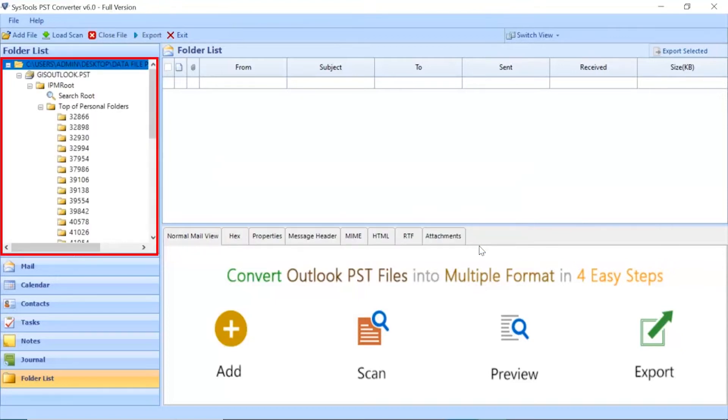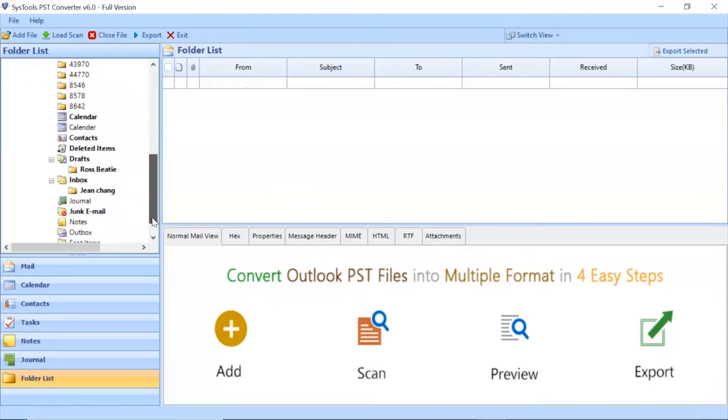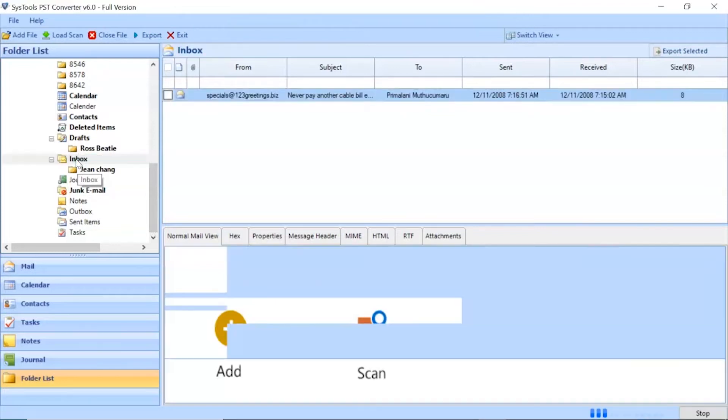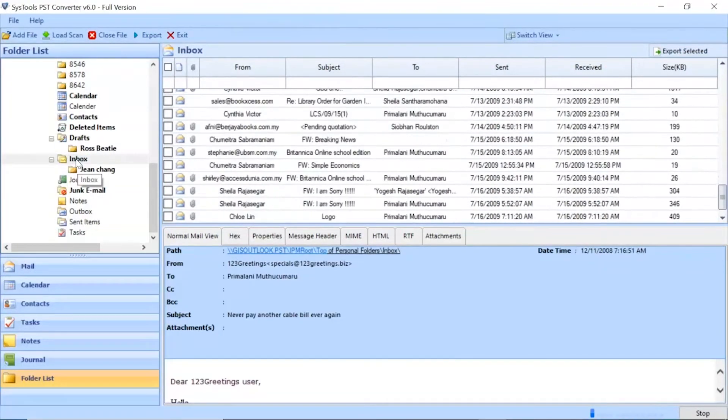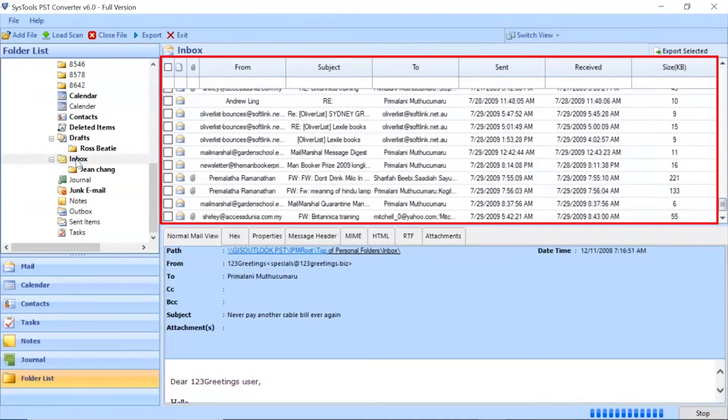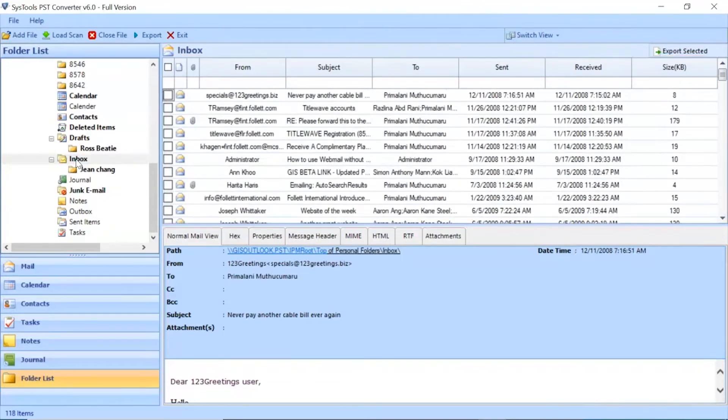After this, the software analyses the files and folders and then lists them in the software panel. Click on any of the folder as per need. The tool lists all the emails in selected folder.